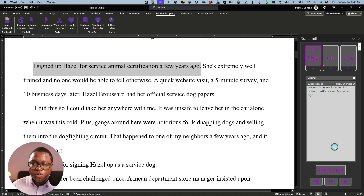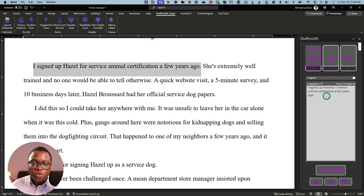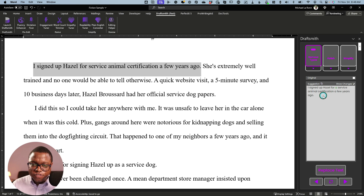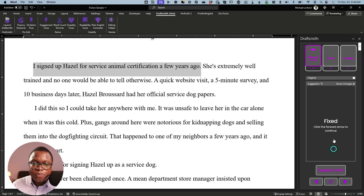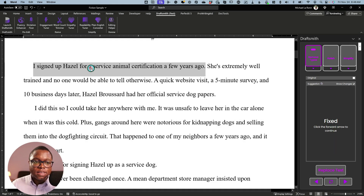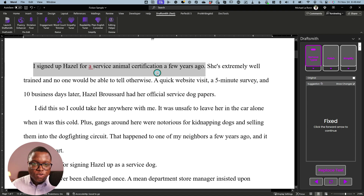Here's another one. I missed an article — this happens all the time where you're writing a sentence and you drop an article. This is really, really good at catching those dropped articles because sometimes even editors miss edits like this. So I forgot to say 'a' — I signed Hazel up for a service animal certification a few years ago. We're going to click that, and it fixes the text directly in Microsoft Word. I love this, especially if you're using Microsoft Word as your primary writing app. If you've got a problem, just open up DraftSmith and you can fix it in seconds.